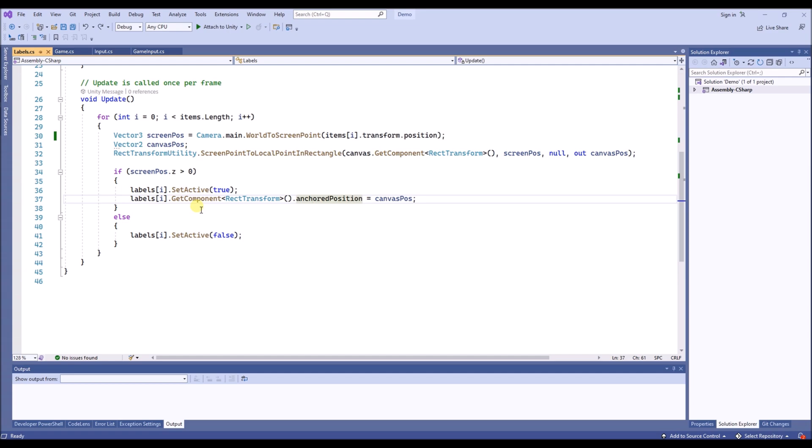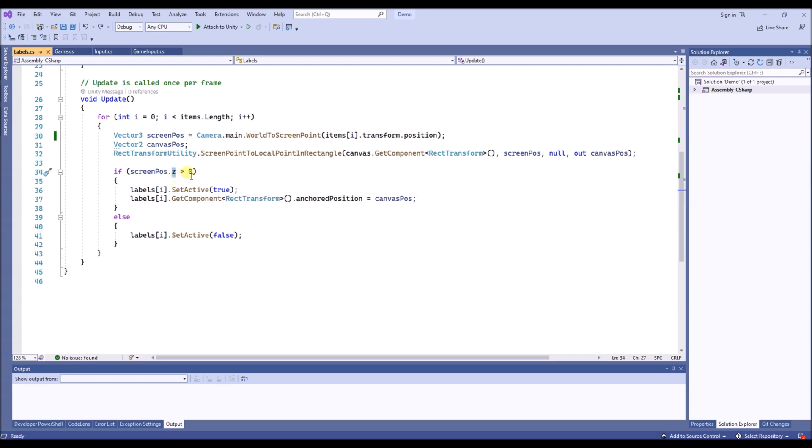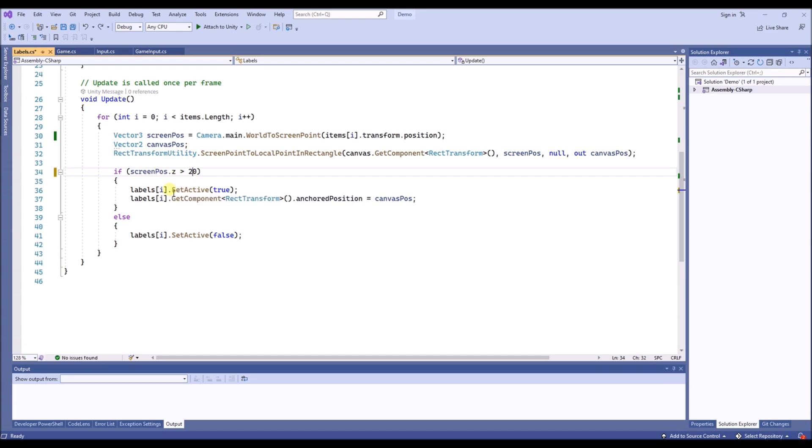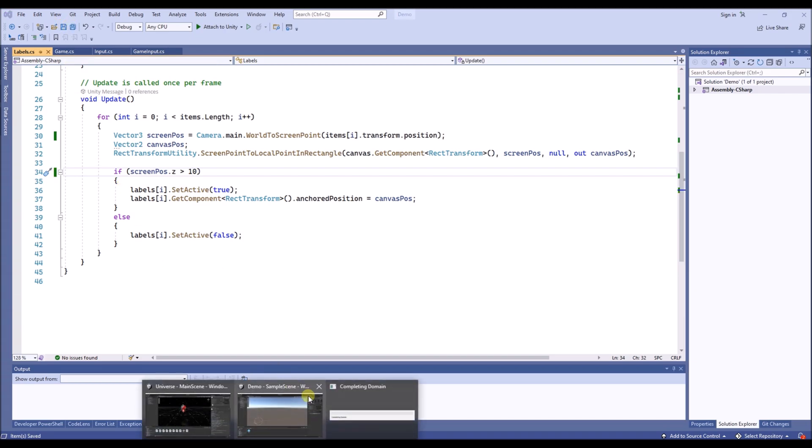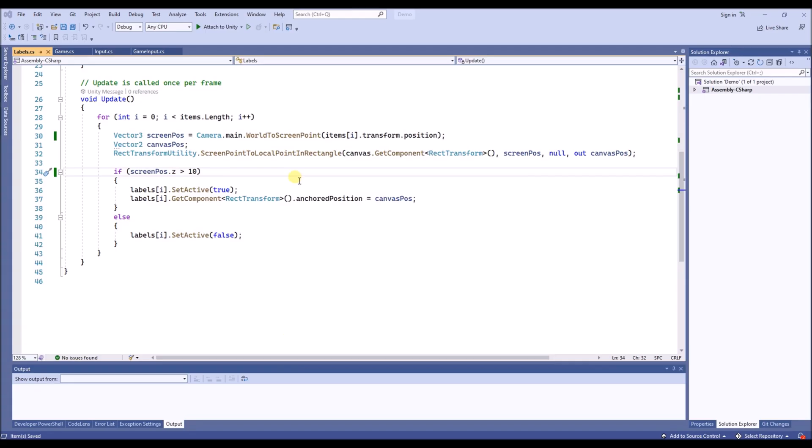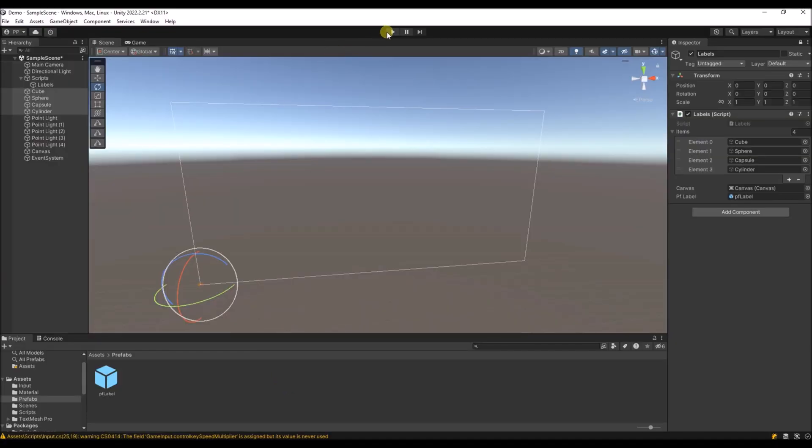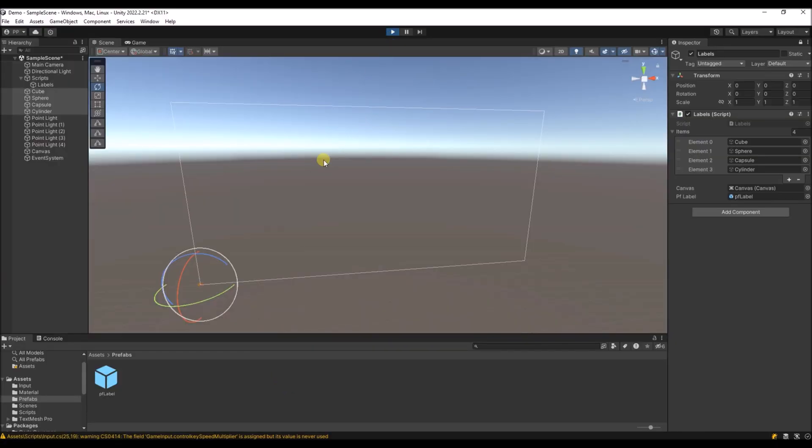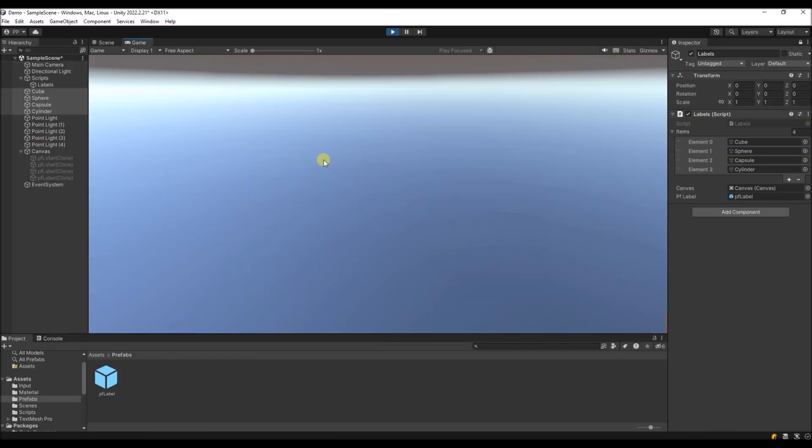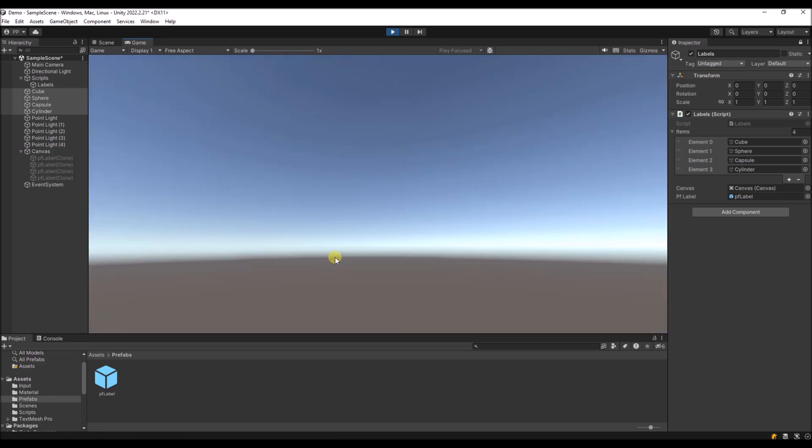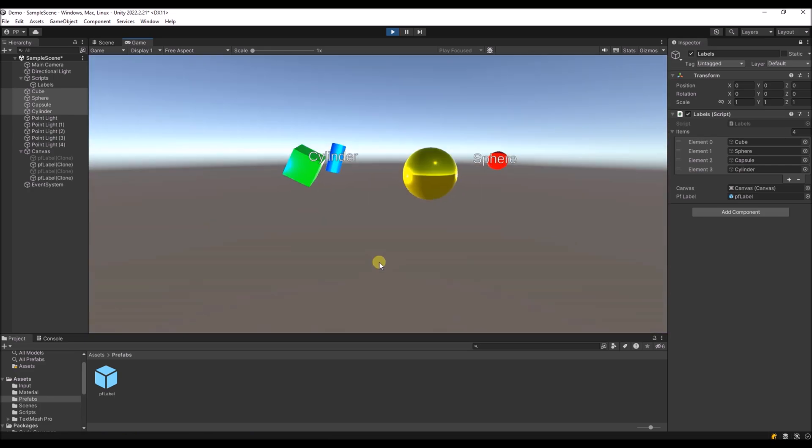If you want to show the labels only when they are at a certain distance, you can change this set position, make it a bit bigger, like for example 10. So now if the objects are very close to the camera, you won't see the labels.